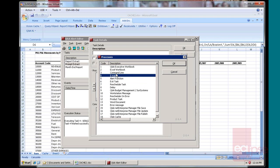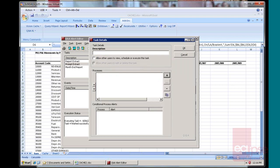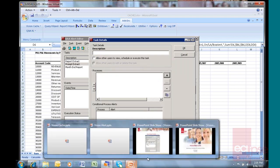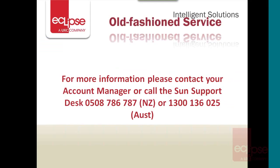So it takes the hassle out of having to sit there and generate, create, break out, expand and distribute your reports directly to your executive. Really cool and quite a nice little tool. If you'd like some more information on it, please contact your account manager or call Sun Support Desk. There's a New Zealand and Australia number. Thanks very much for your time.